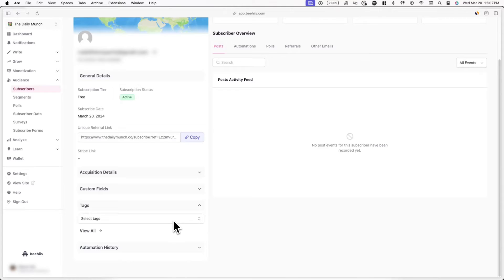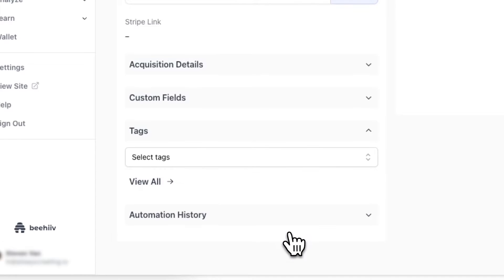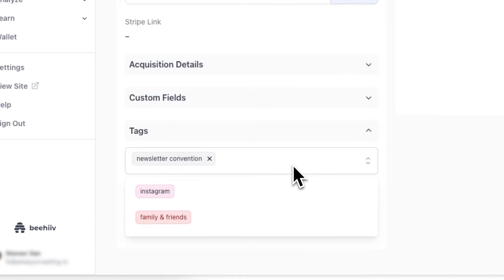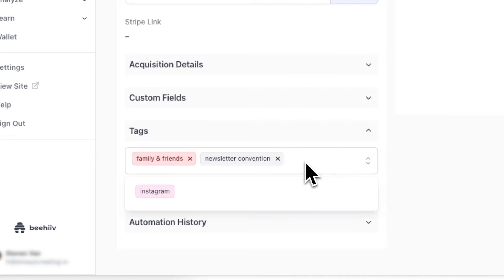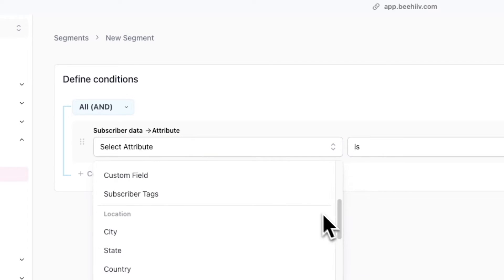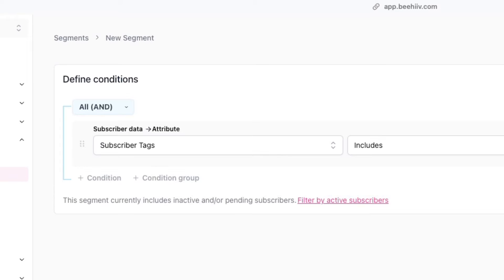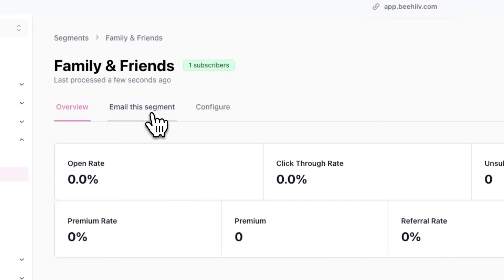For example, in your account, you might tag subscribers who attended an in-person event as 'newsletter convention,' or classify family and friends as 'family and friends.' Another example is you can tag subscribers who promote your newsletter for payment as 'affiliates.' By adding subscriber tags, you can also send targeted emails to each of these different groups.